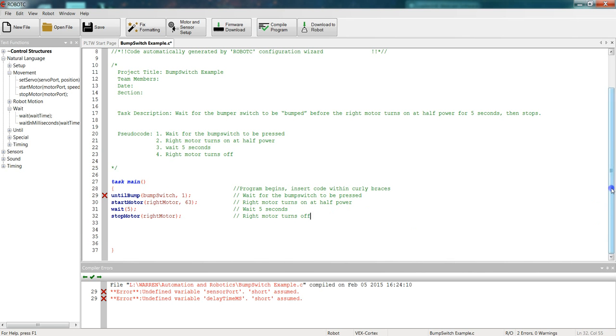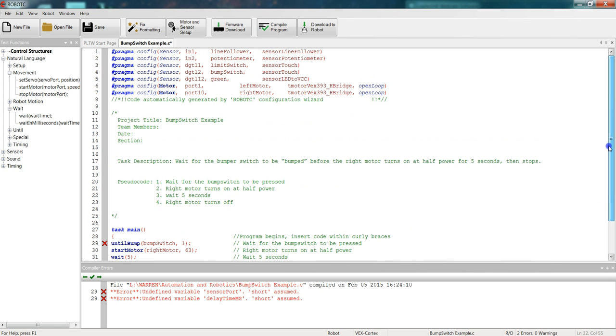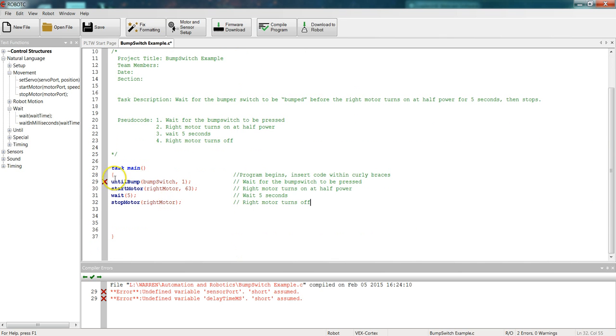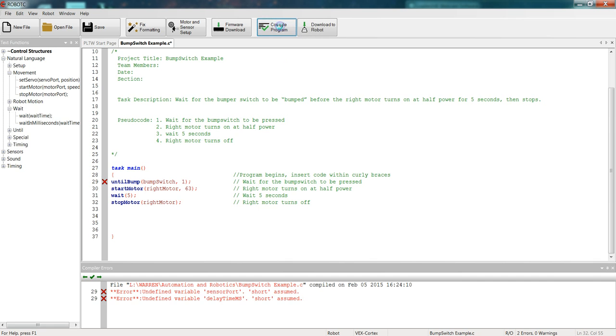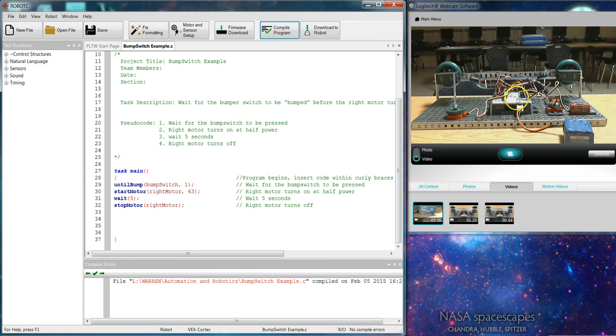So let's take one last look at our code before we move forward. Everything's configured. We have our task description written, our pseudocode. We have our task main with our notes. So we're ready to compile program. We have no X's. It looks like everything's good. So let's download this to our robot and see if it works.